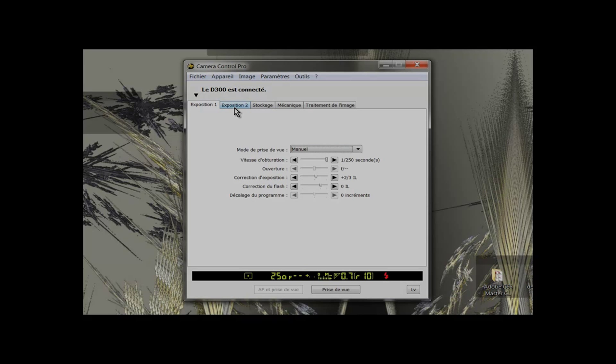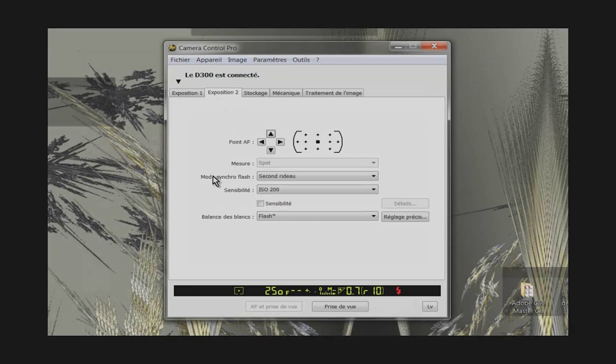On tab number 2, the flash sync mode is set to second curtain. ISO sensitivity is set to 200. White balance is set to the flash.